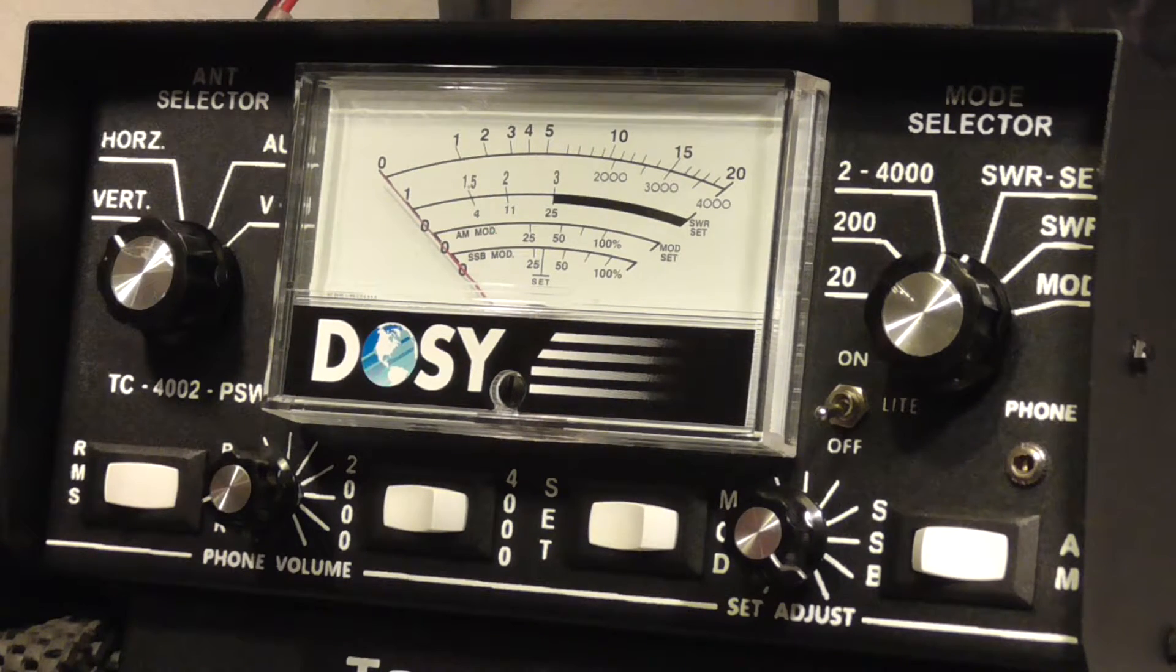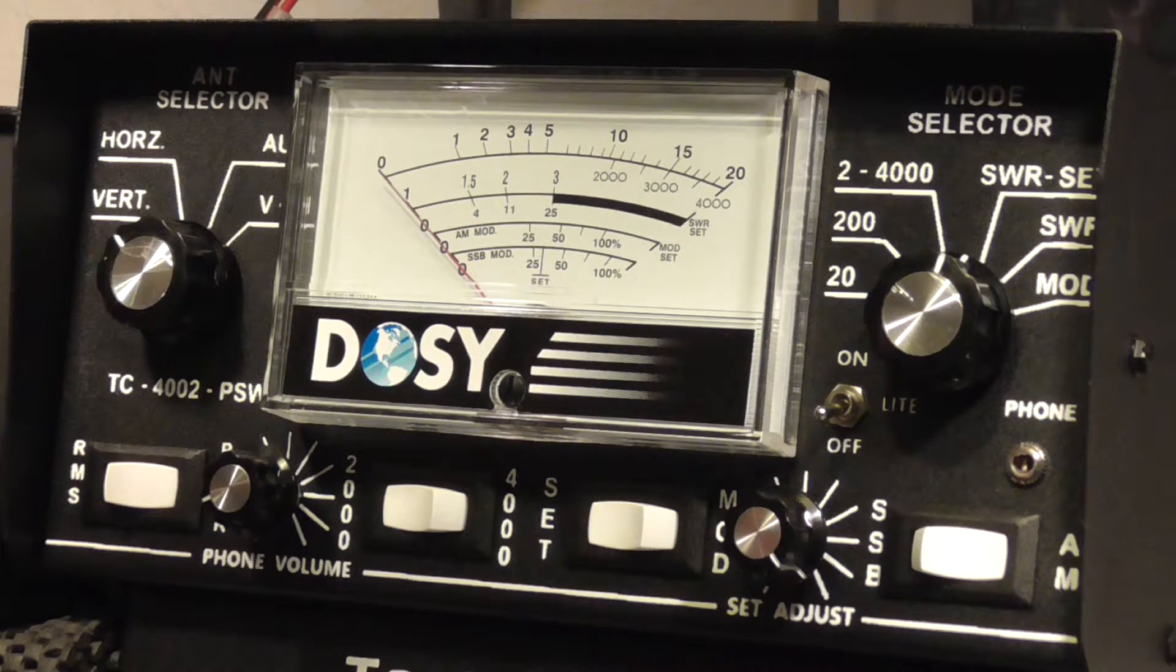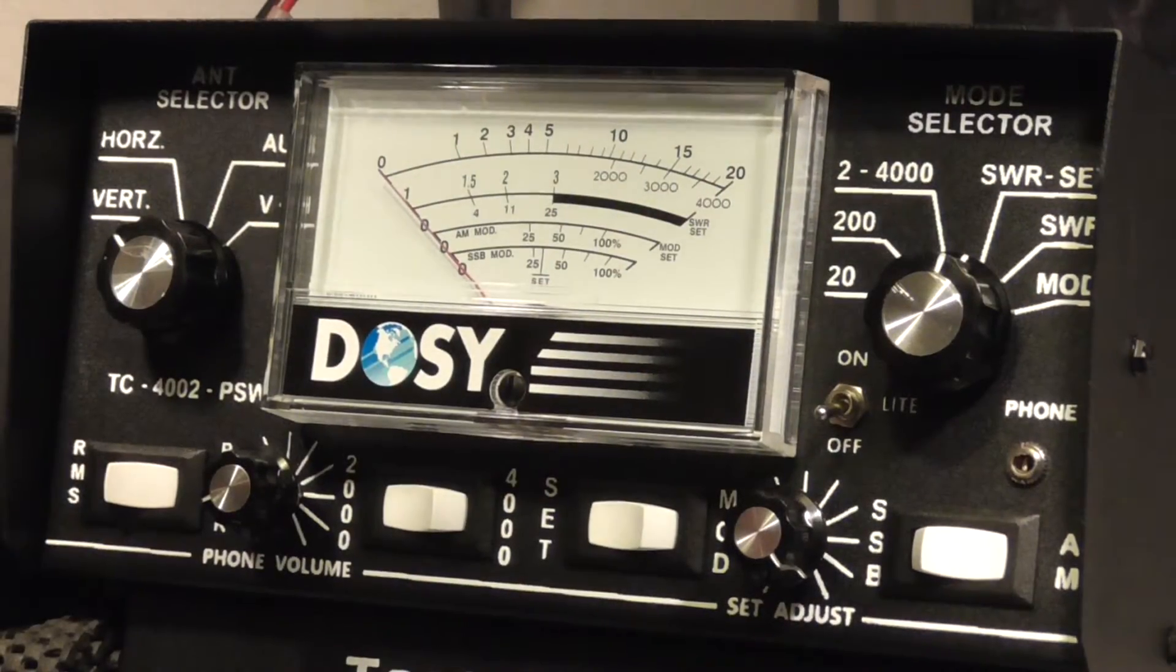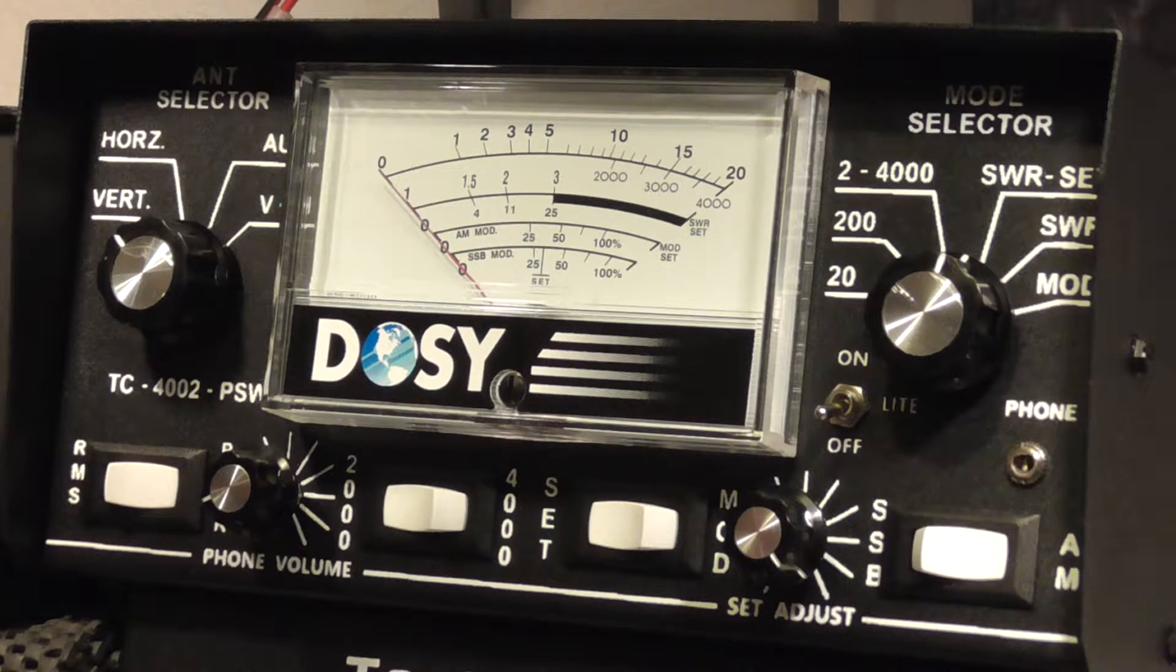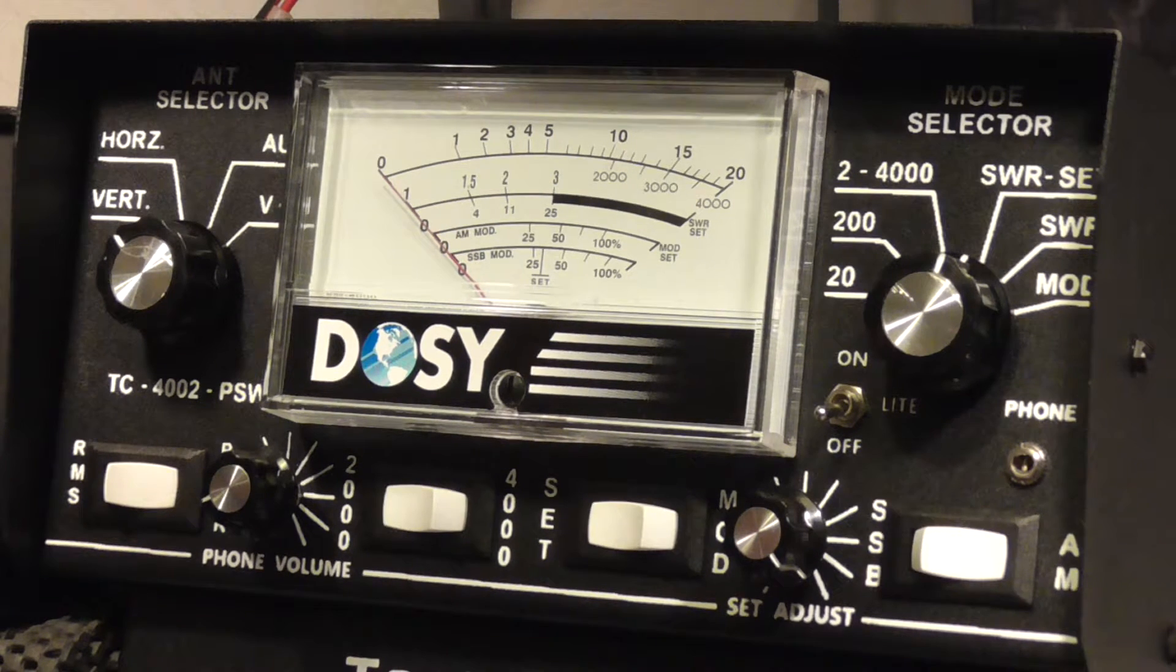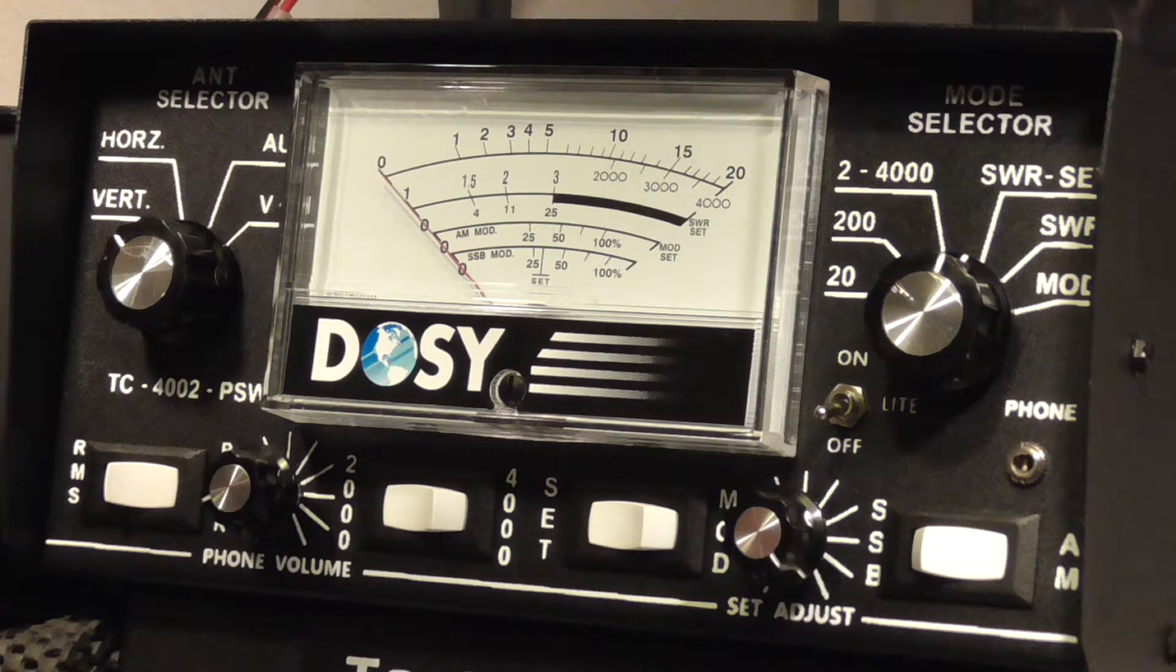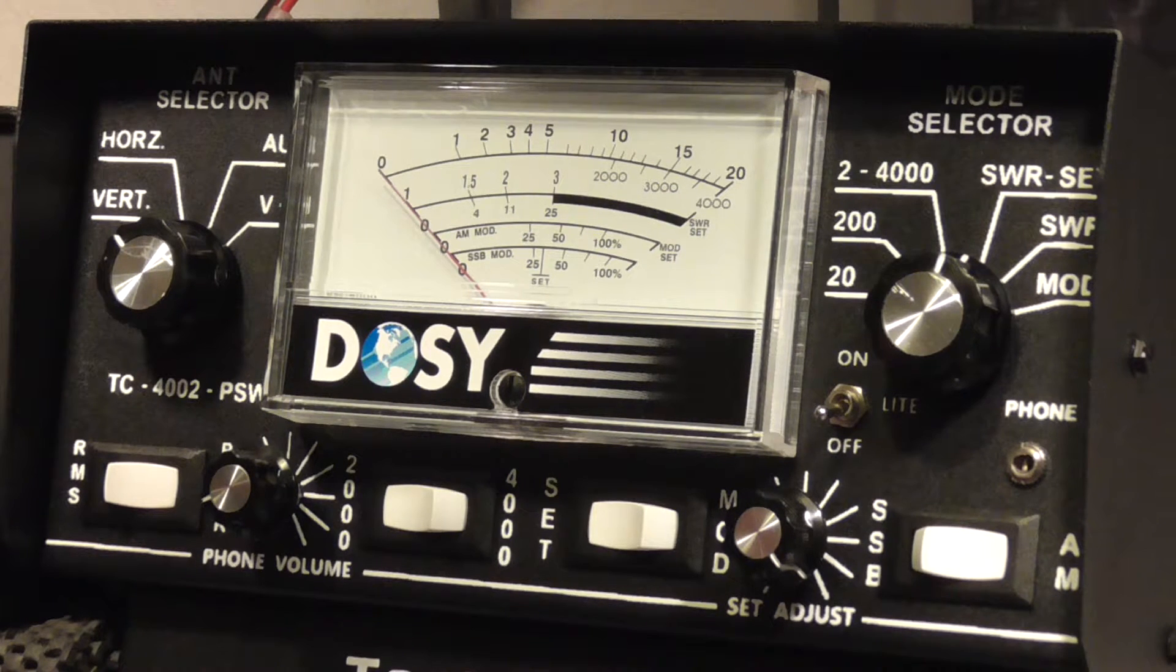This meter is not extremely expensive. It's a TC4002 PSW. It has a lot of different features, it has a high power capability. If you're running legal wattage it doesn't matter, but this does have just a lot of nice features to it. Just like anything, just like with firearms or anything else, there's going to be people that say that XYZ meter is not worth a crap, blah blah blah. It's no different in radio.